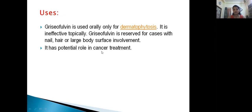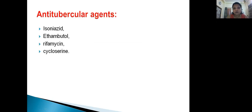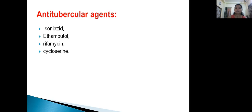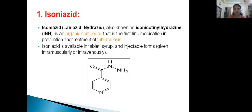We are now at the last part of Unit 2 — anti-tubercular agents. To summarize: anti-infective agents include Iodophore, Benzylkonium chloride, Gentian Violet, and mercury compounds. Anti-fungal agents include Clotrimazole, Ketoconazole, and Amphotericin B. Now the last part is anti-tubercular agents. There are 4: Isoniazid, Ethambutol, Rifamycin, and Cycloserine.